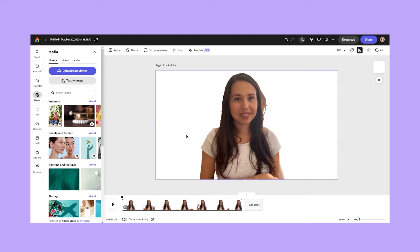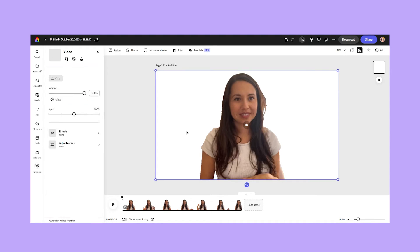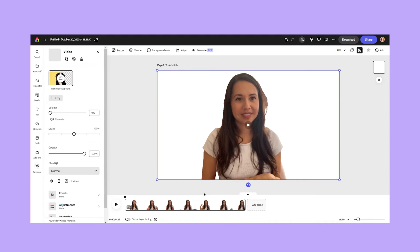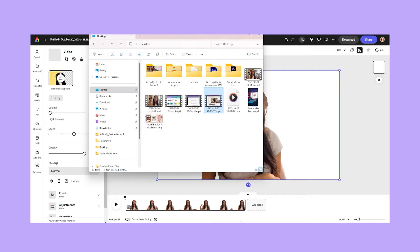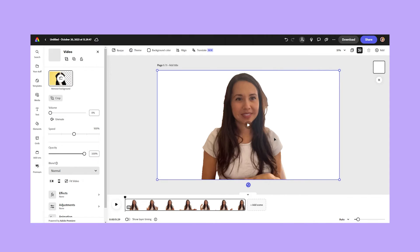But now let's say I wanted to add something else. Let's say I want to add a background to this video, maybe another video, which is really cool. You can also do that in Adobe Express. So I'm going to click on my video here and I'm actually going to go to my file and drag and drop some footage here.